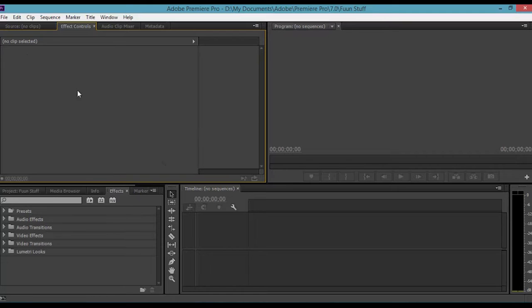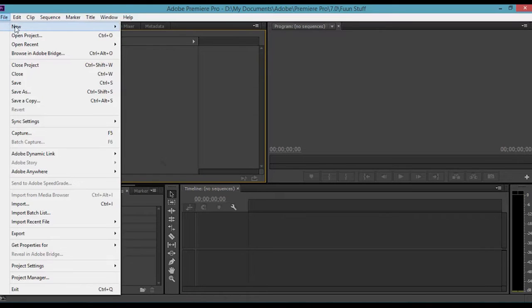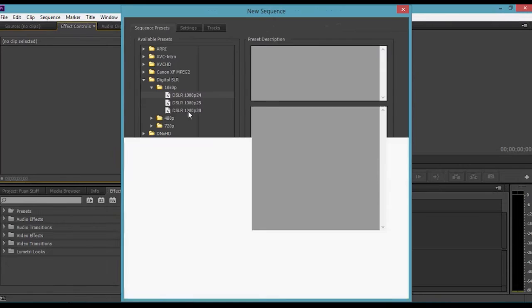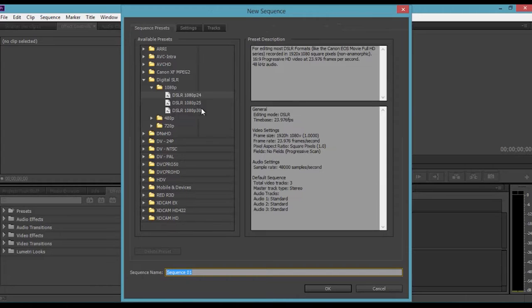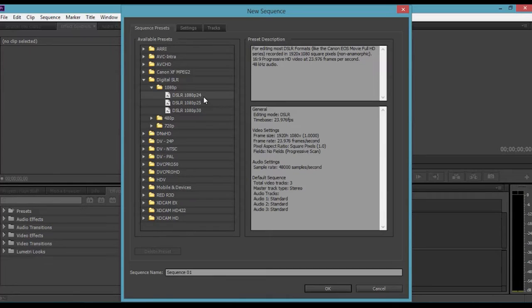To create a sequence, I'm going to go to File, New, and Sequence. For my camera, I used a Nikon D3100, so I'm going to use the Digital SLR 1080p 24 frames per second preset. This is for cameras like that Nikon camera I used, the Rebel T2i,